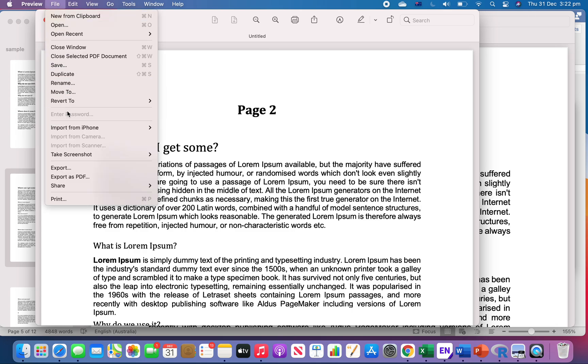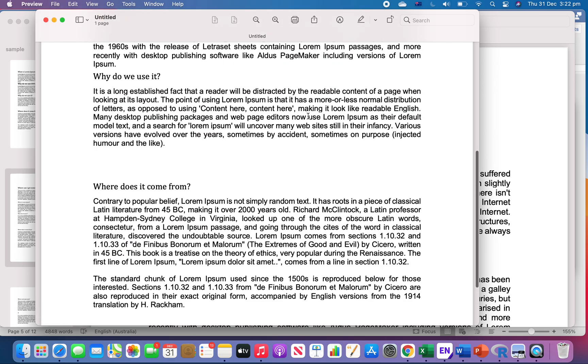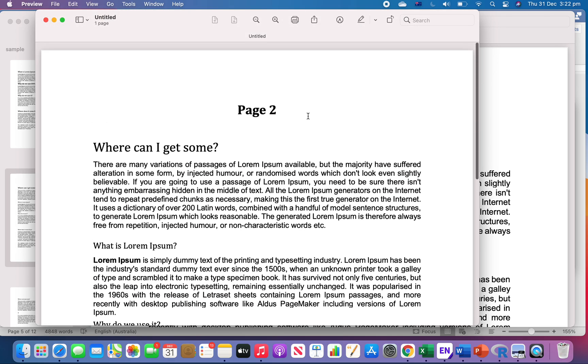And there you have it, done. Thanks for watching.